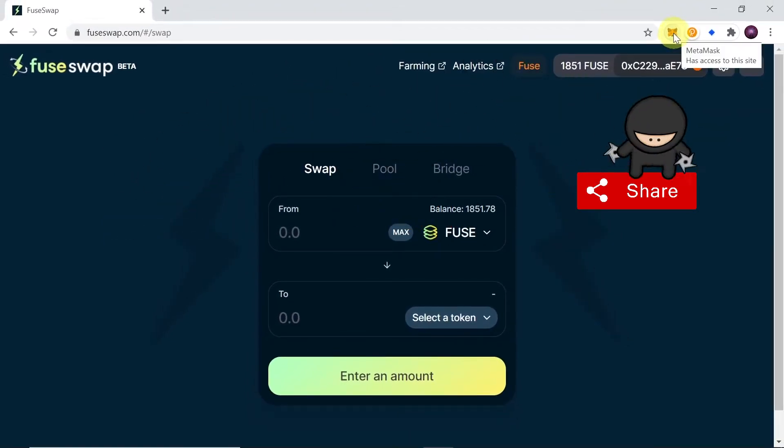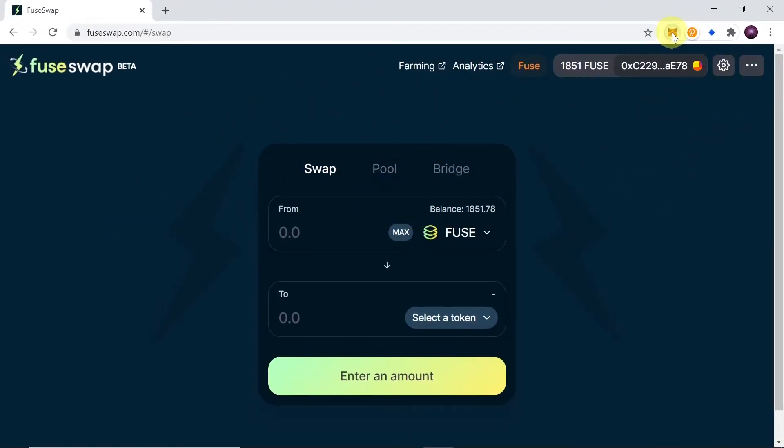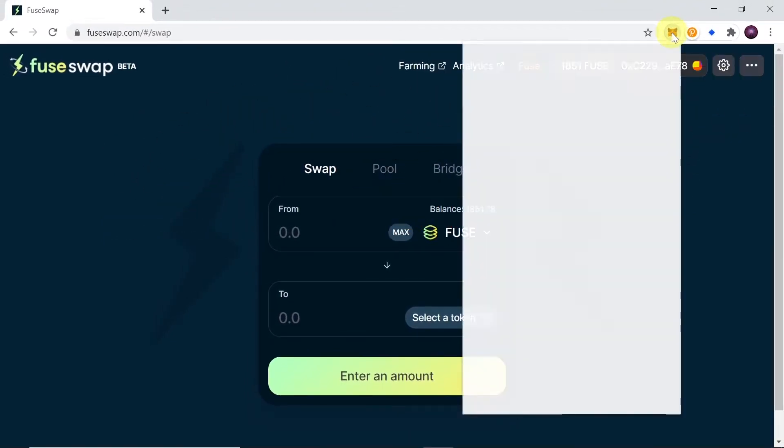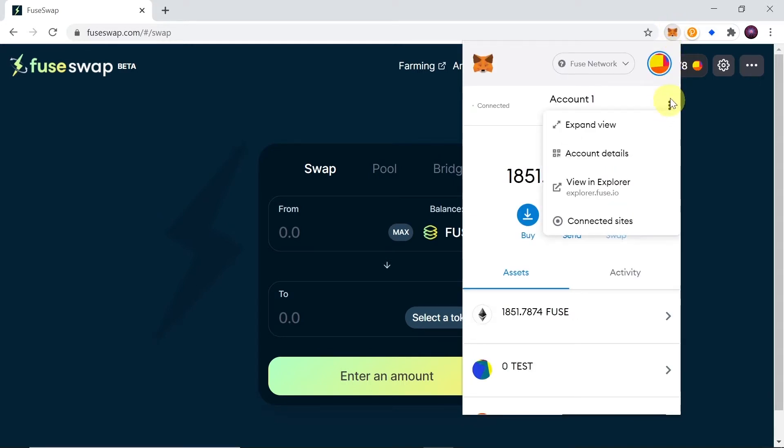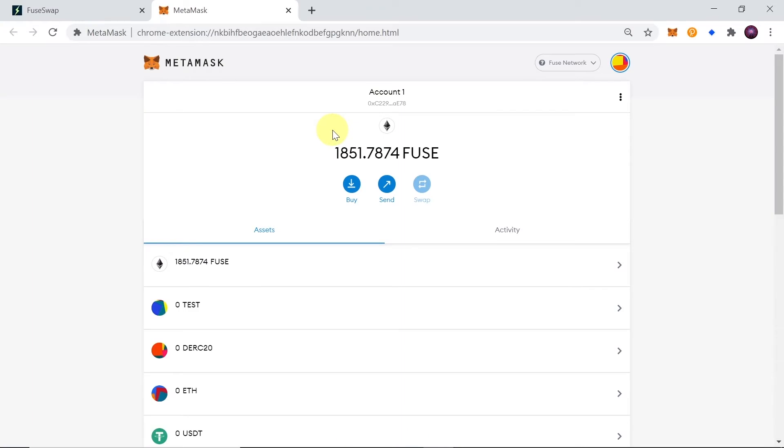First of all, you need to make sure that you have MetaMask installed and login to your account. Once you do this, click on the MetaMask over here and then click on those three dots and choose expand view. This will allow us to add network in an easier way.